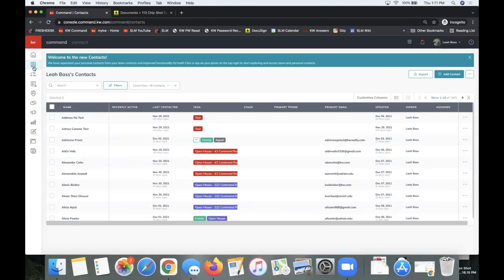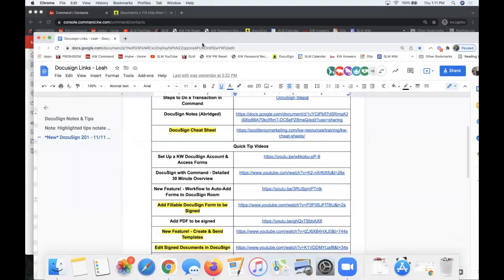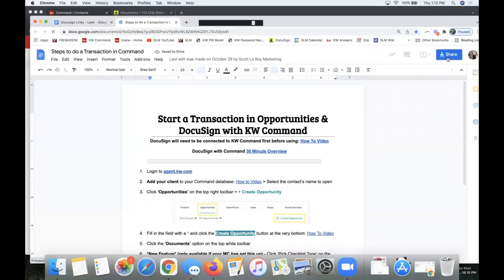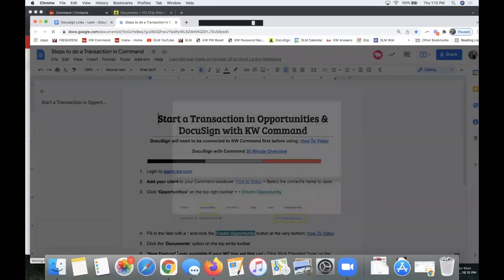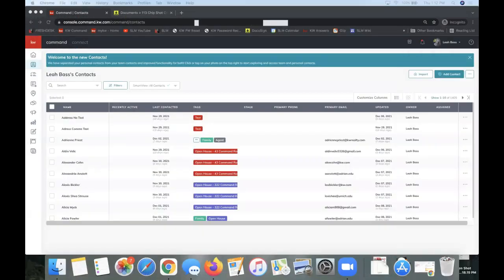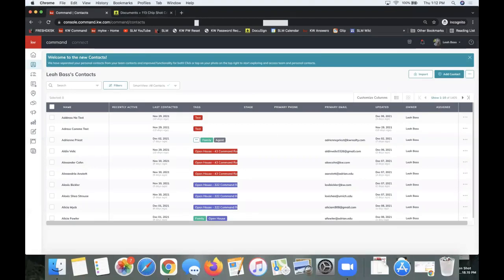Whenever you start a new transaction, it's always important that you have your contact in your database first. The steps I'm going over now are the very first link on the notes sheet — steps to do a transaction in Command with DocuSign, steps one through ten. This is a very specific workflow. Step one: make sure your contact is in your Command database first to create an opportunity and then a room in DocuSign.